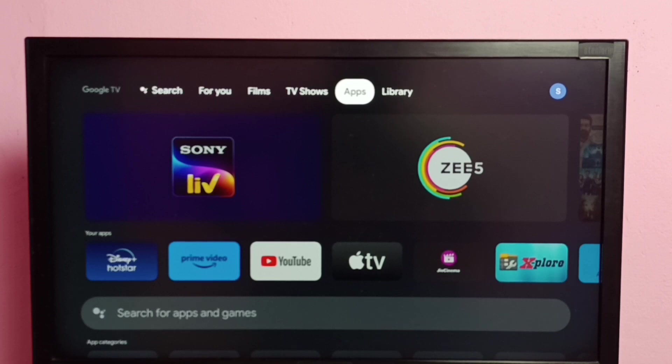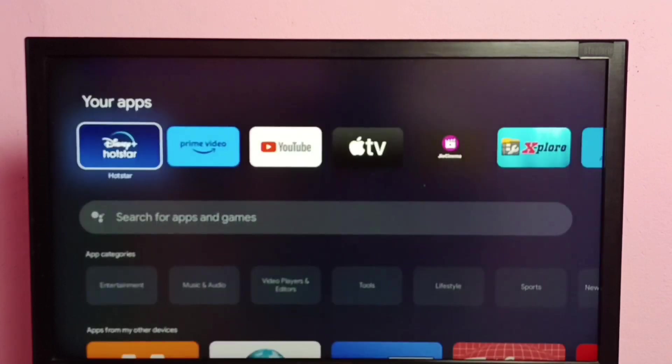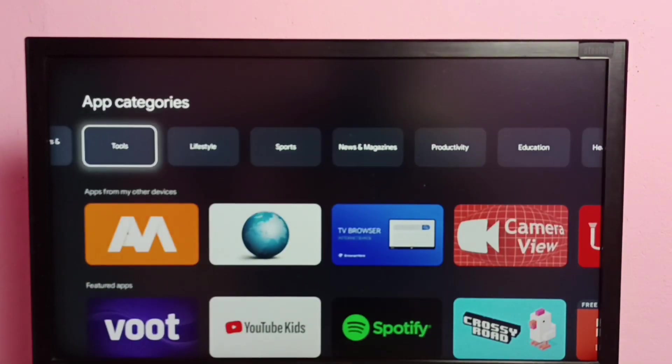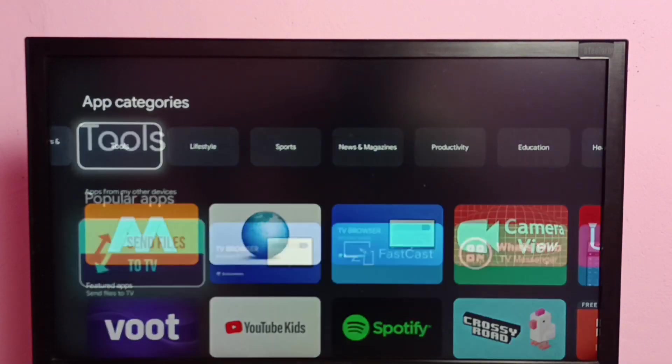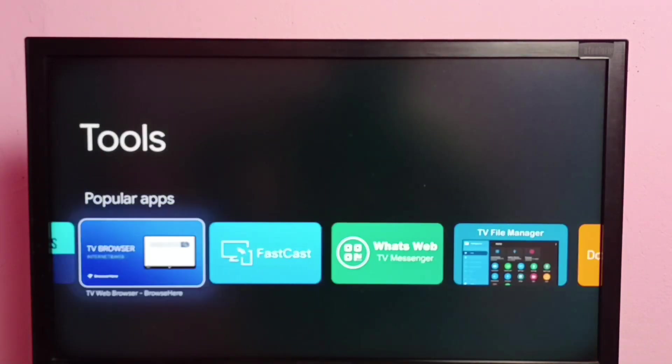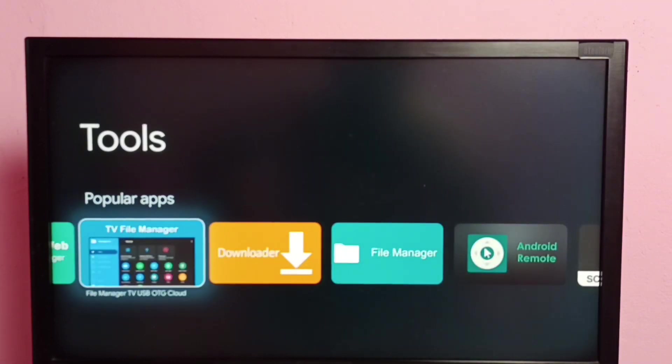So let me go to app store, go to apps, then go to tools. Go to tools, then install any of the file manager app. We can install this TV file manager.